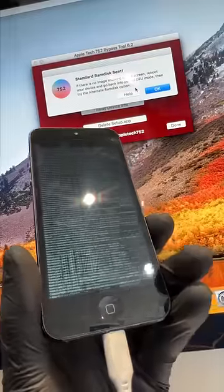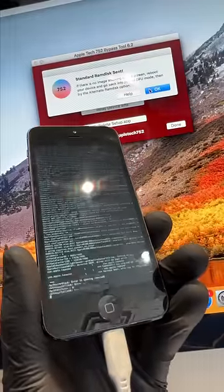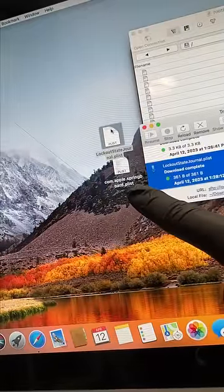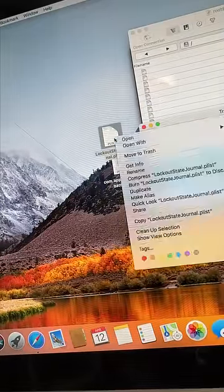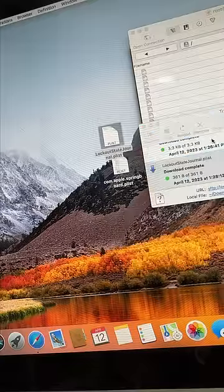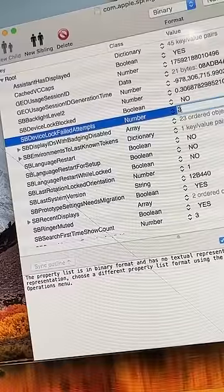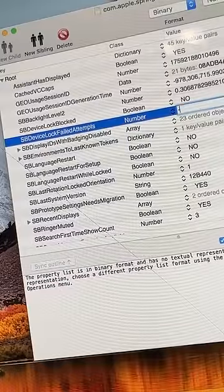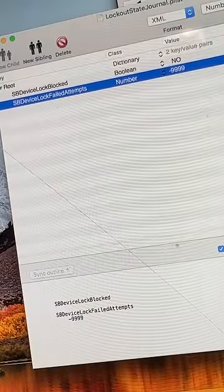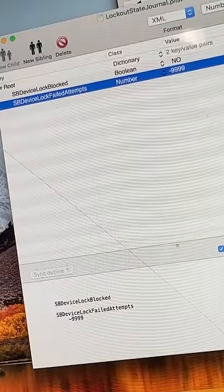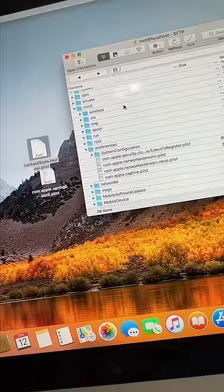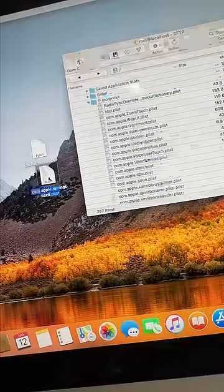First, we use an exploit to gain access to the operating system. Once we're in, we'll need to pull two files out of the phone. These two files control how many passcode attempts we'll have before the phone locks itself. Within these files, we can change the values to 9,999 attempts before the phone gets disabled. Now we can add these files back into the phone, and we have unlimited passcode attempts.